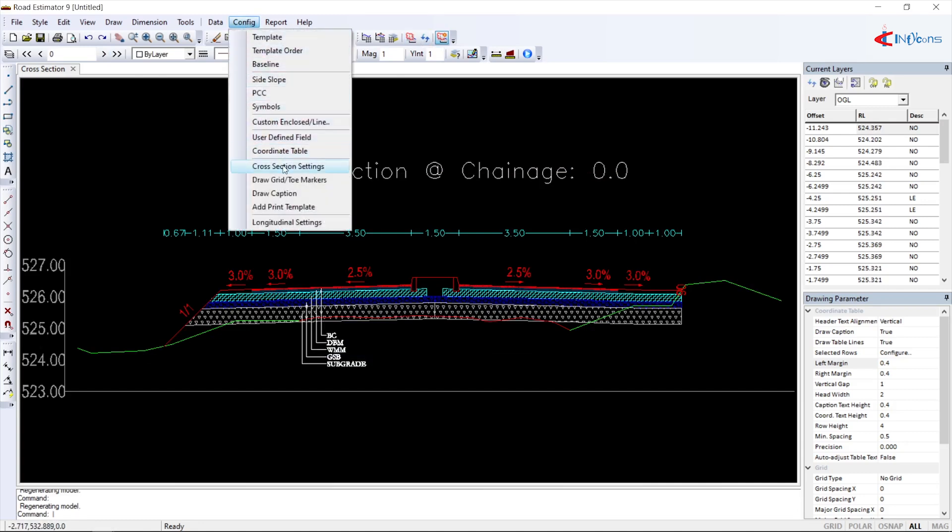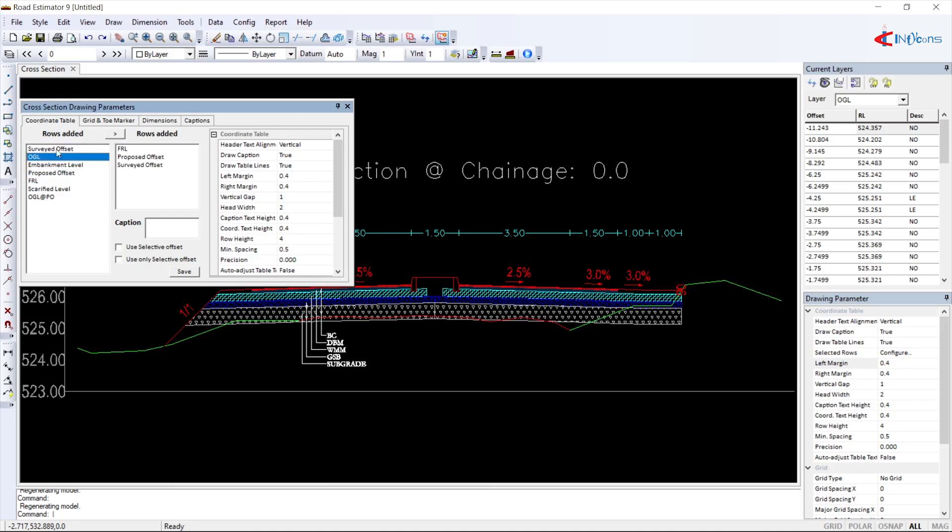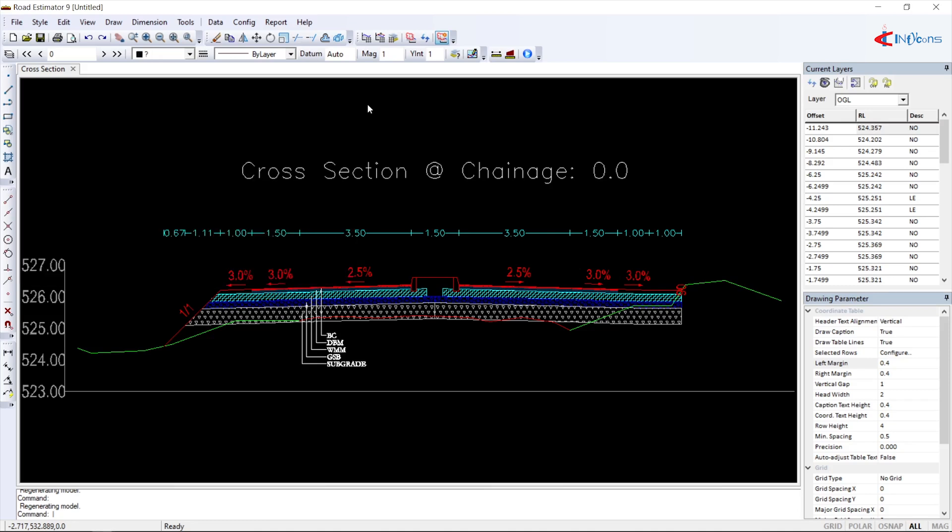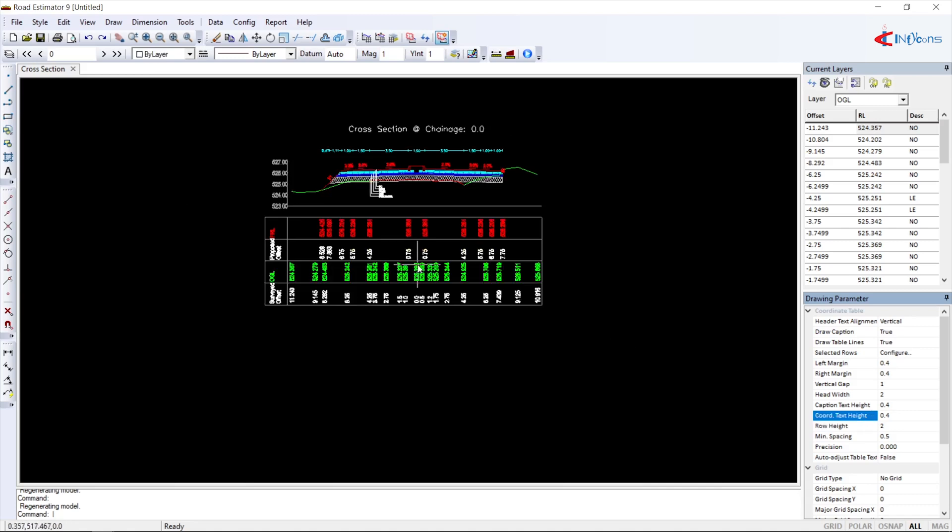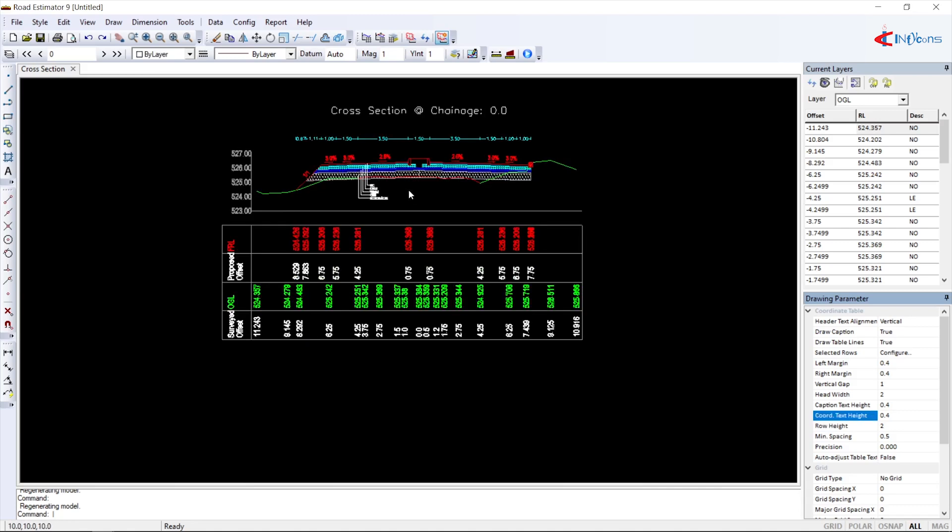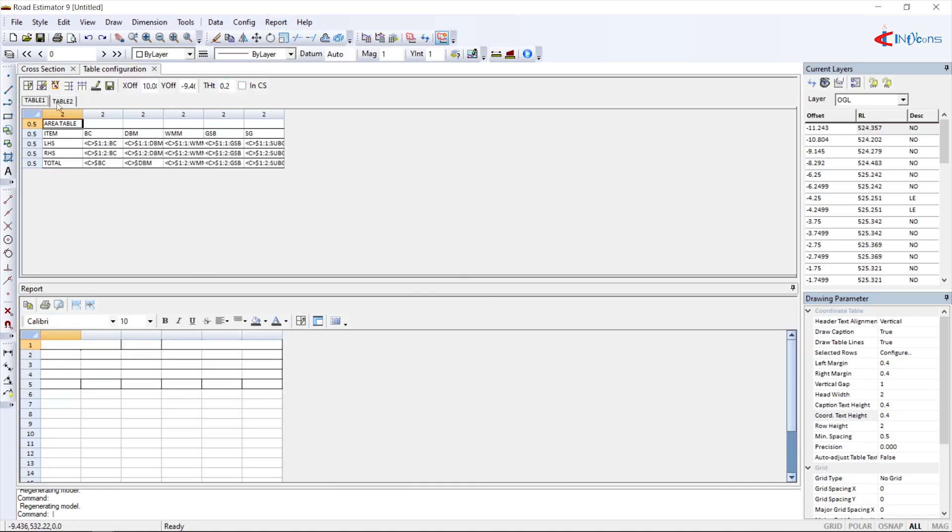After the drawing is prepared, select the layers required in the coordinate table below the cross-section.